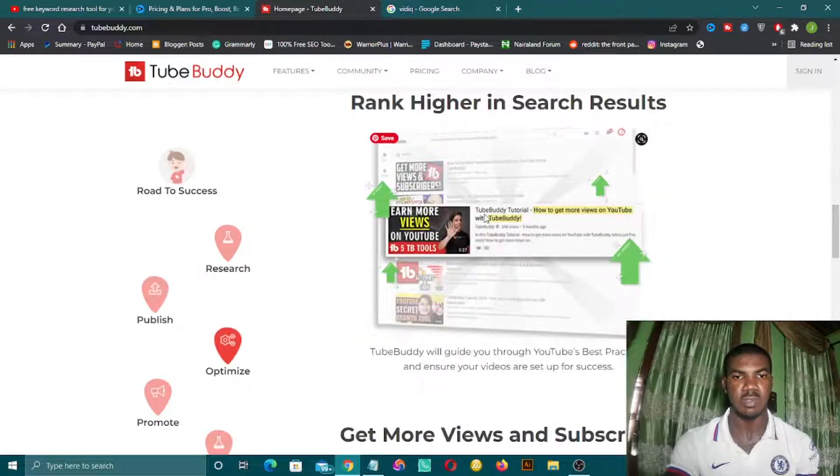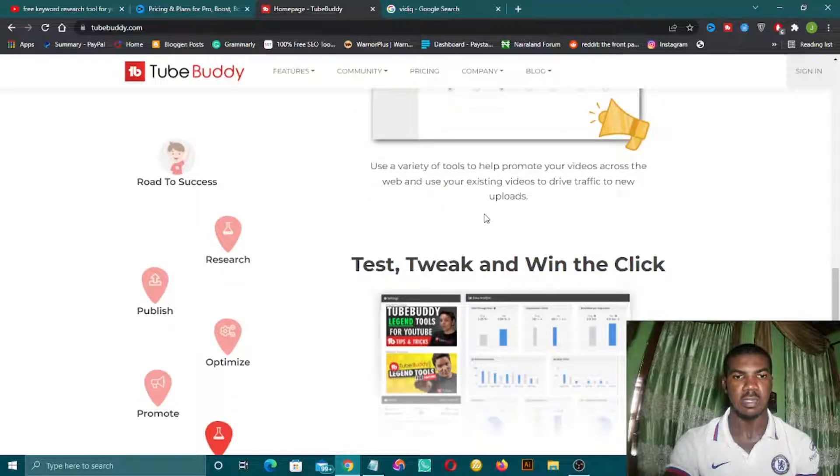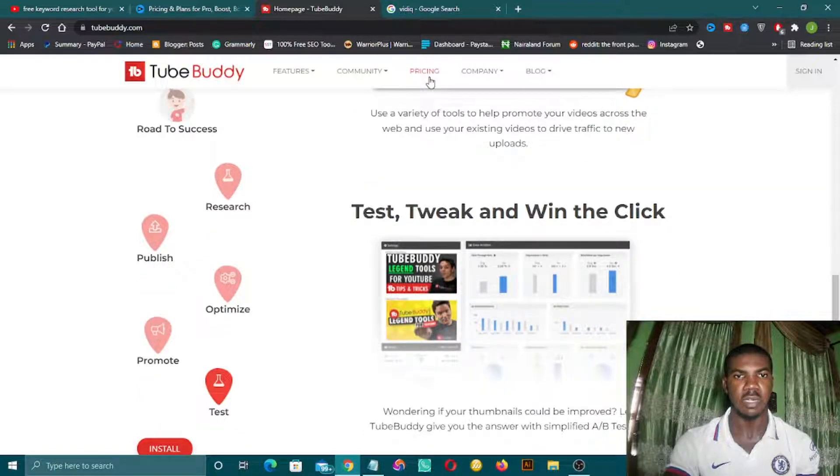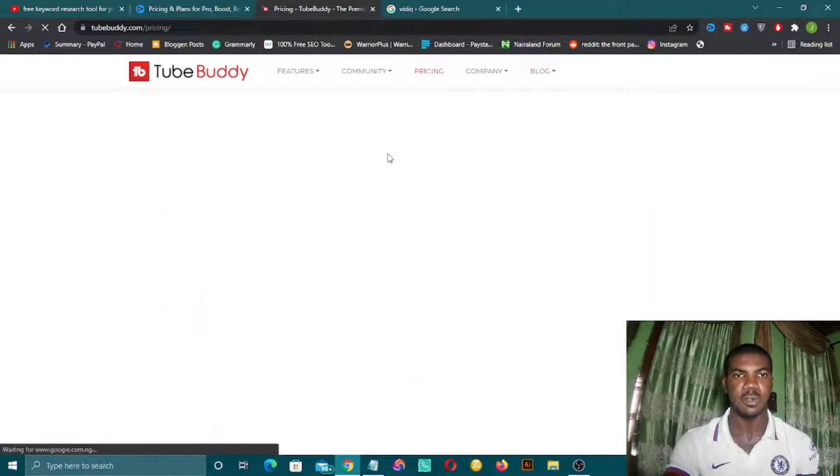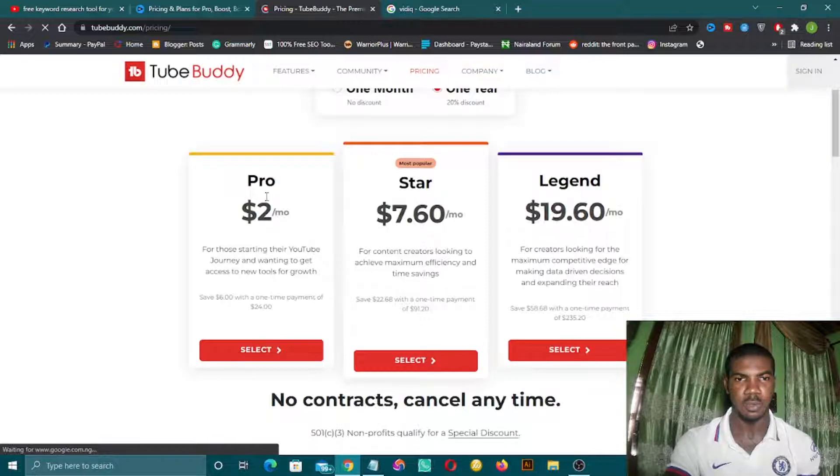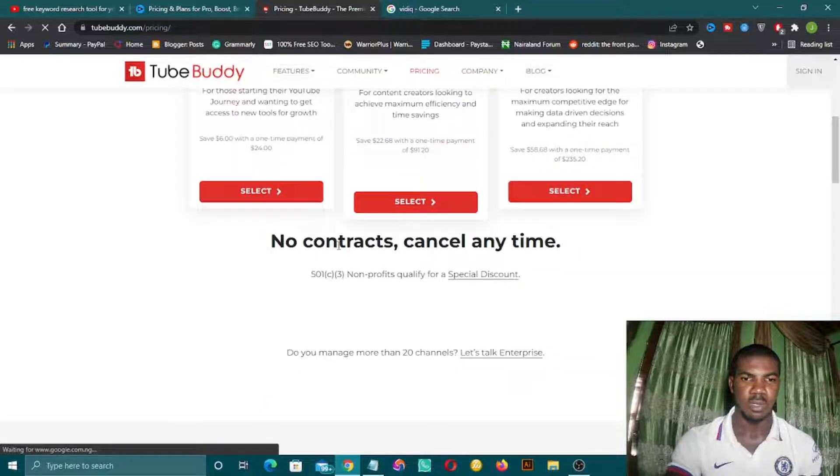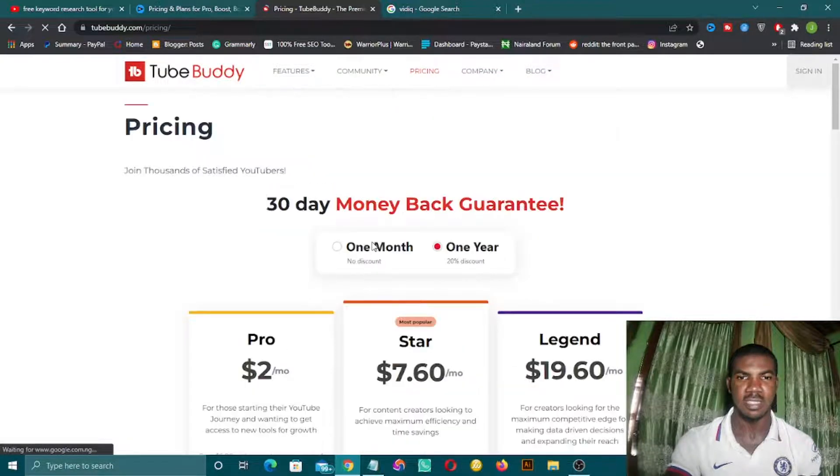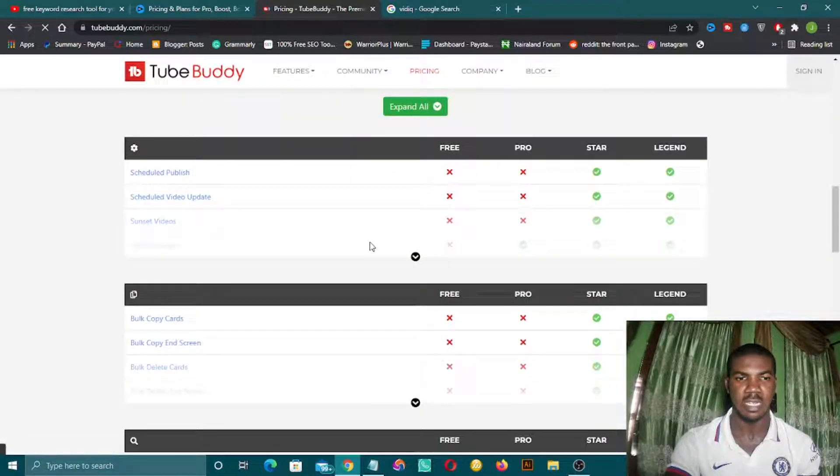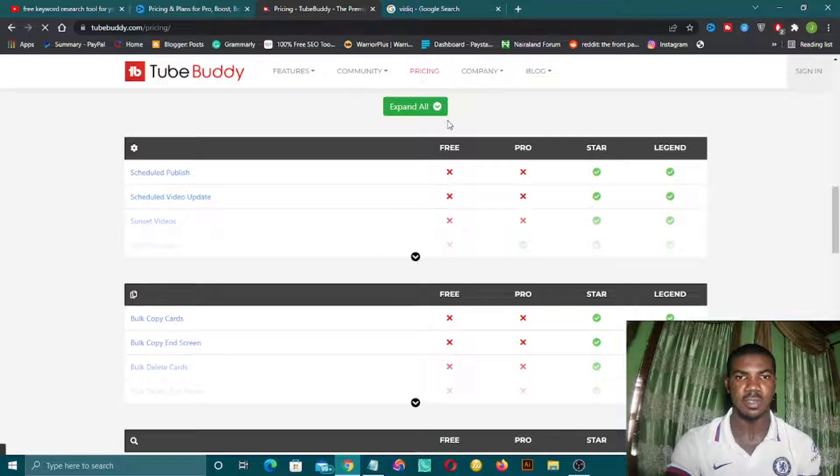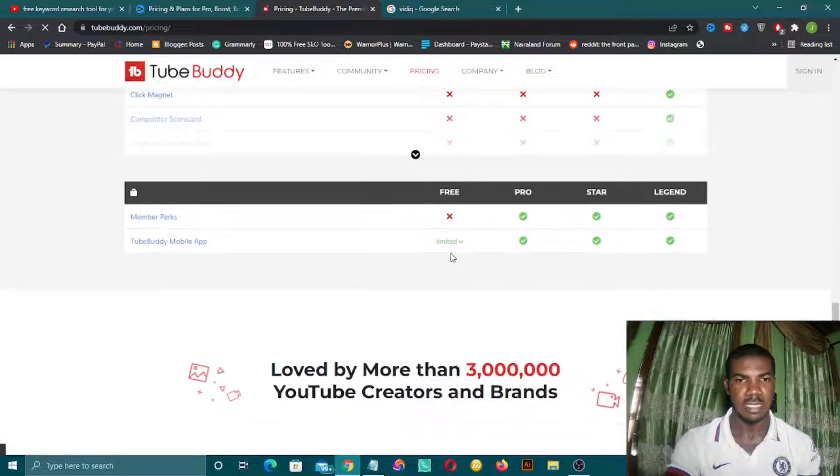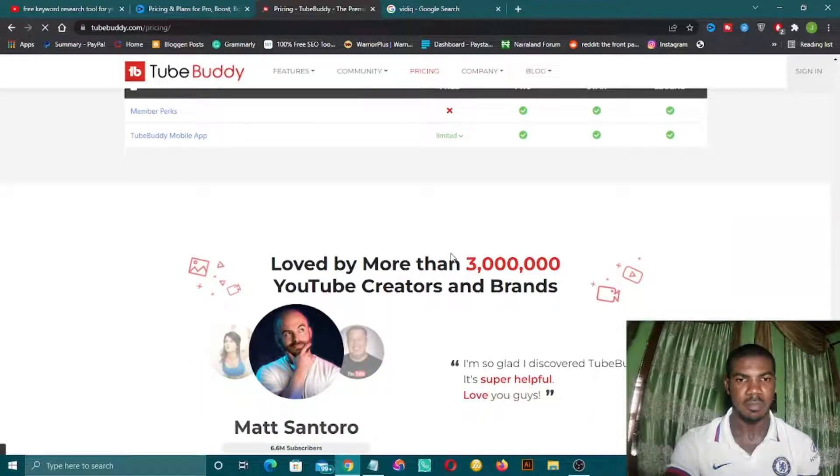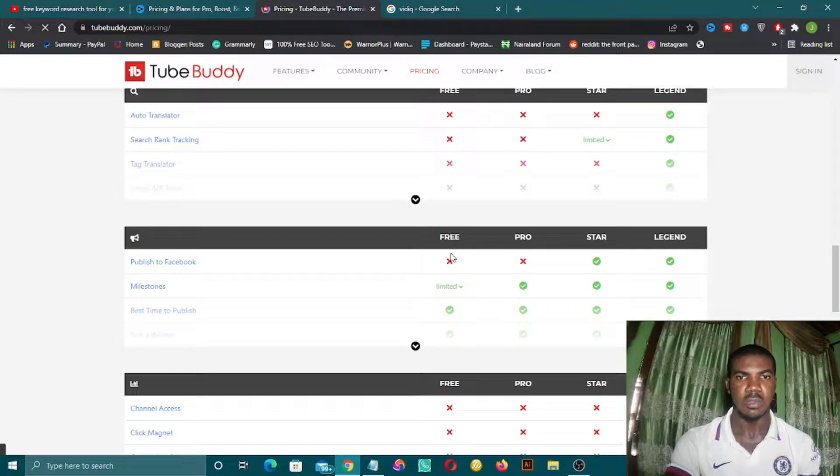Let's also look at their pricing so that you can see for yourself and choose the one that you can easily afford. They have a pro version that starts at two dollars per month. This is actually very cheap. They also have a free package - you can start without even paying anything. You can download this software and their extension for free.